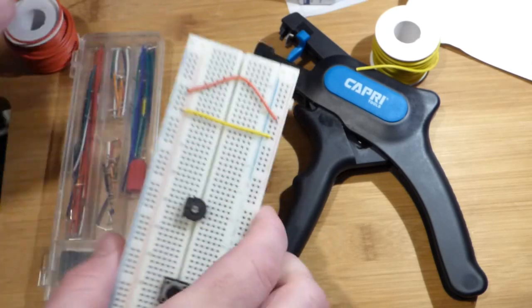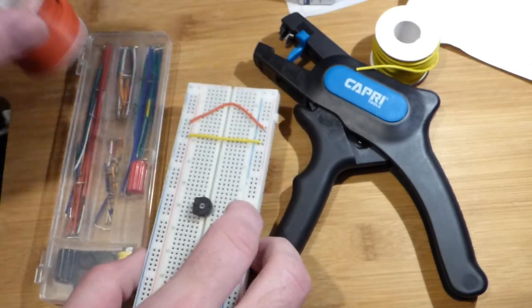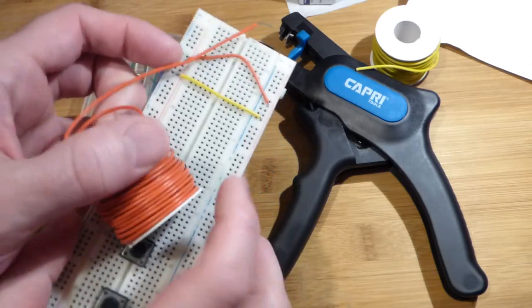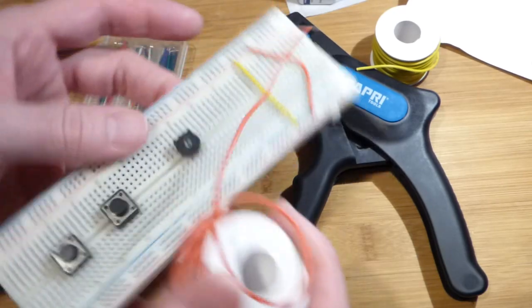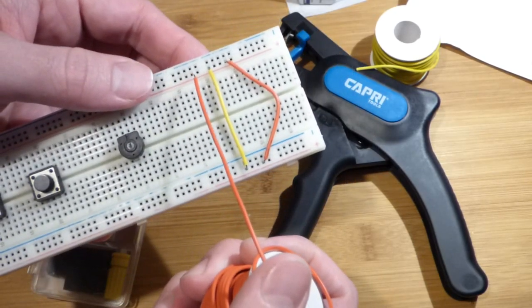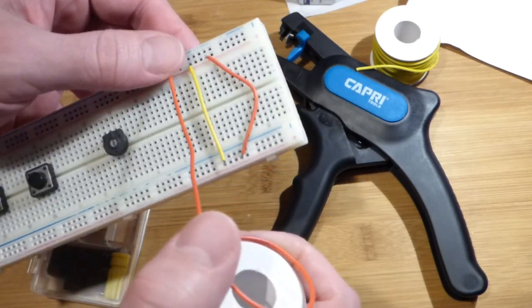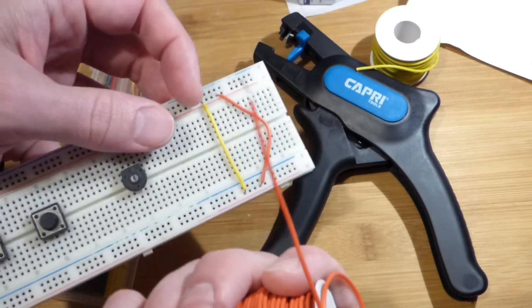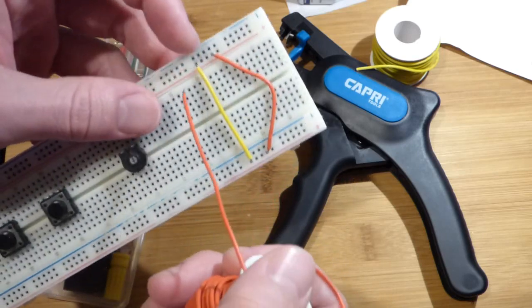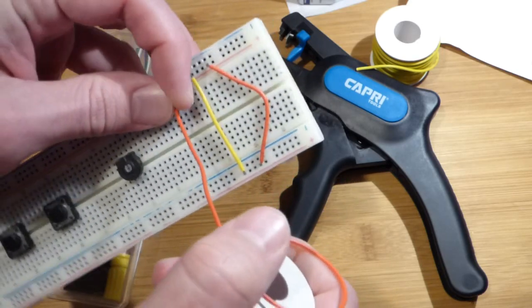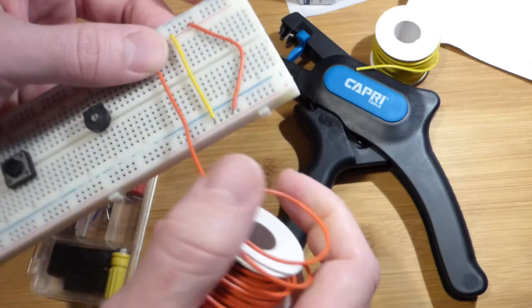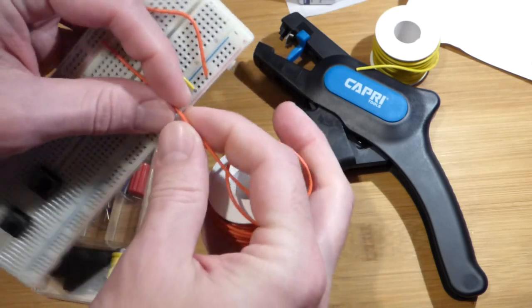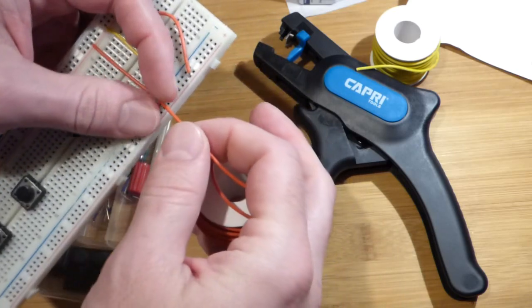What I did was I took the yellow wire, stripped one end, and then plugged it into the board. Then I just tried to get a snip with a little extra there because we can always shorten it.